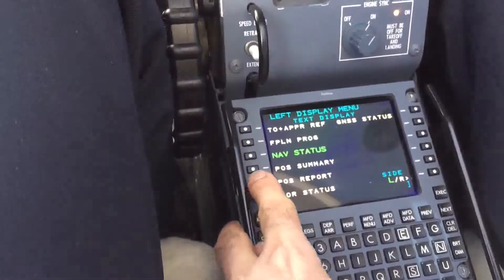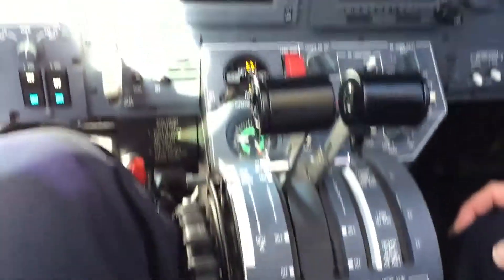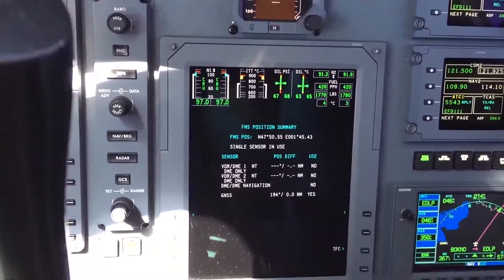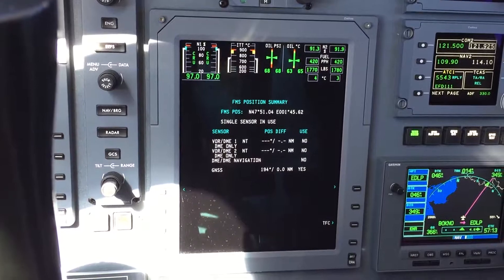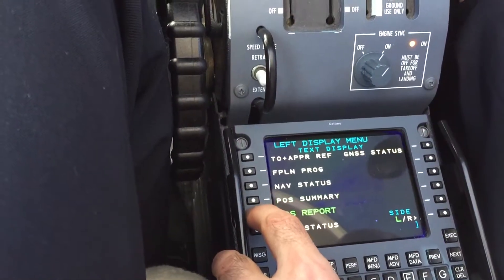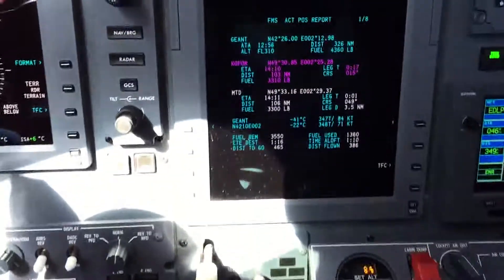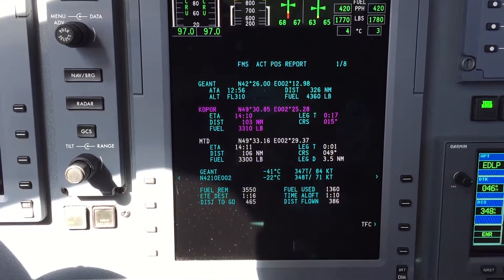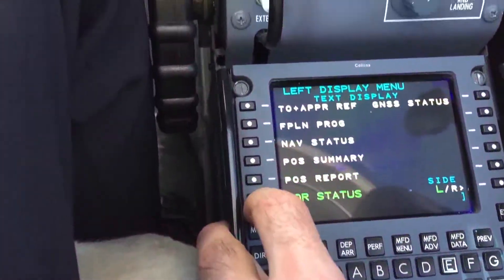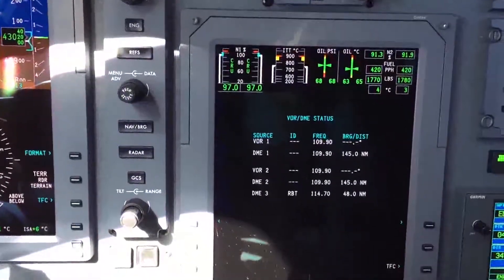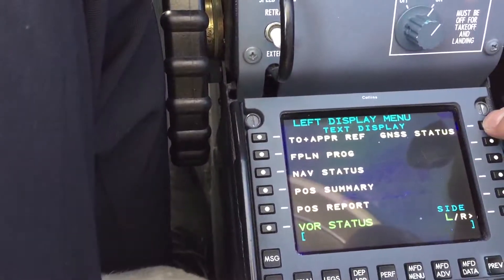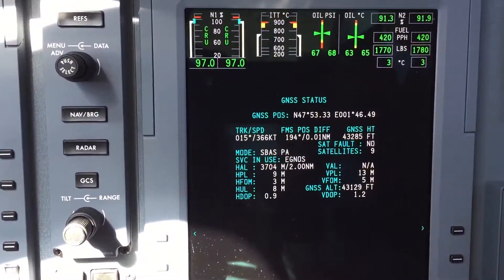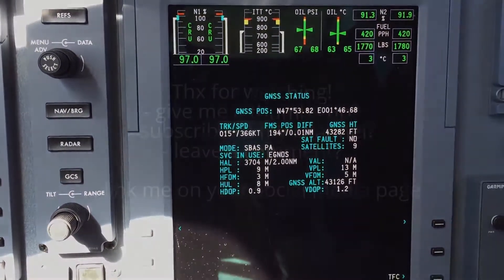The next page we can retrieve is the position summary page, which has some additional information. Then there is a position report page — we push position report. And then there is the VOR status page, and the GPS or GNSS status page. That's of course important because it shows us if we have the satellites in view.